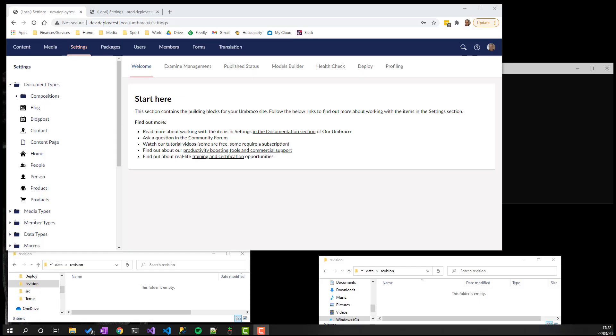There's a further way to trigger the Umbraco Deploy data extraction and import processes, which is to use the new management dashboard that you'll find in the back office under settings.